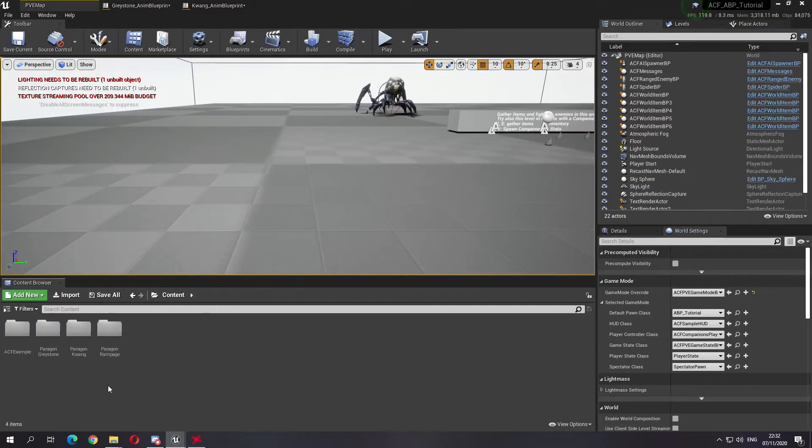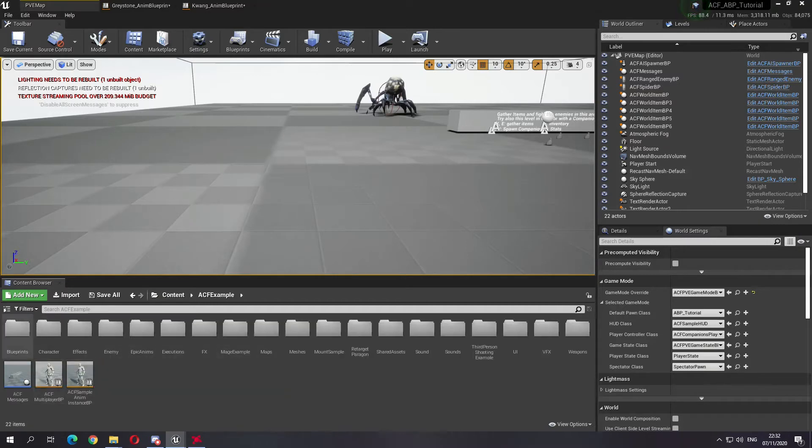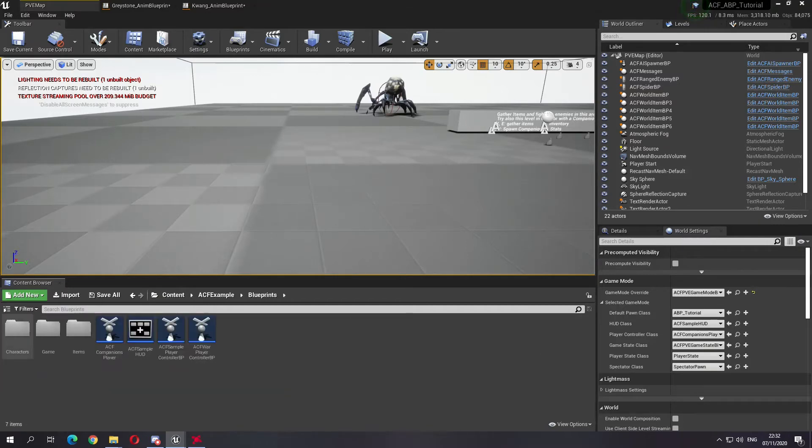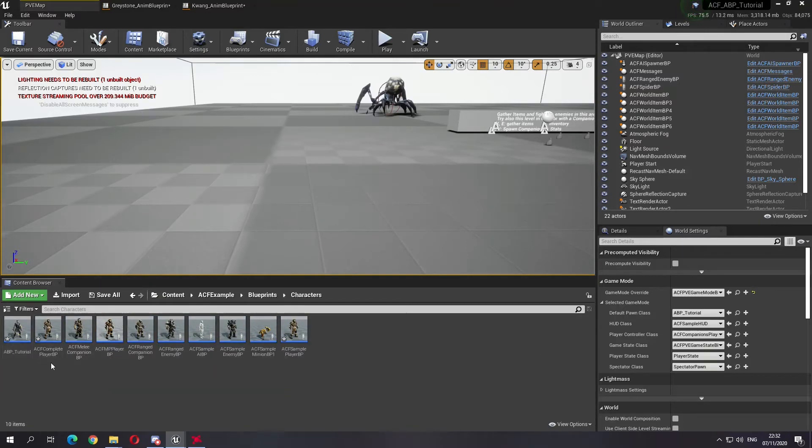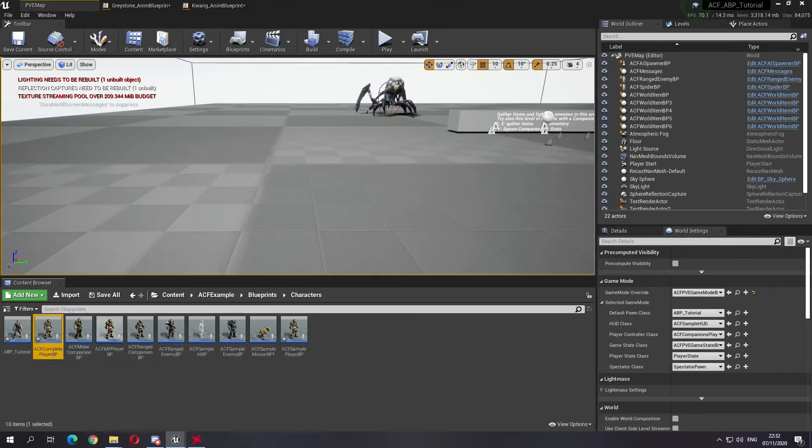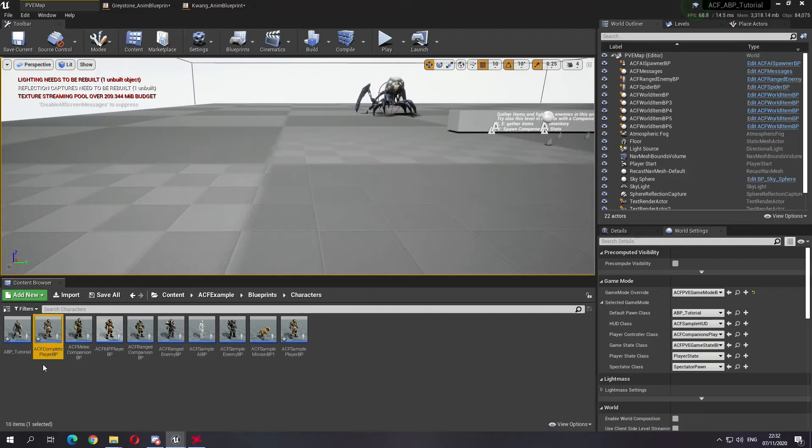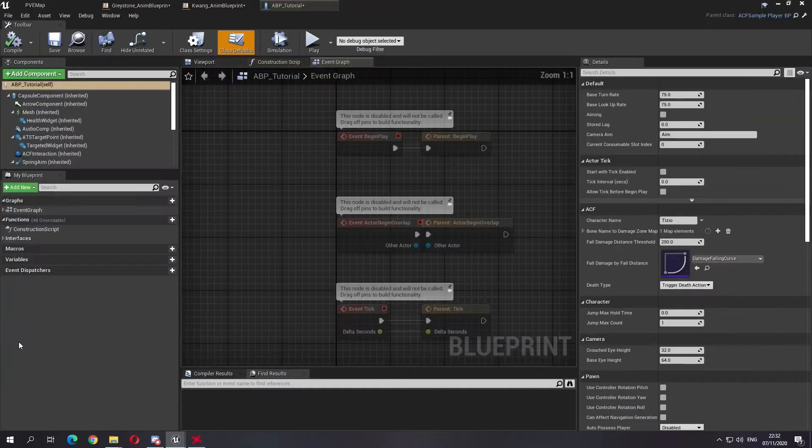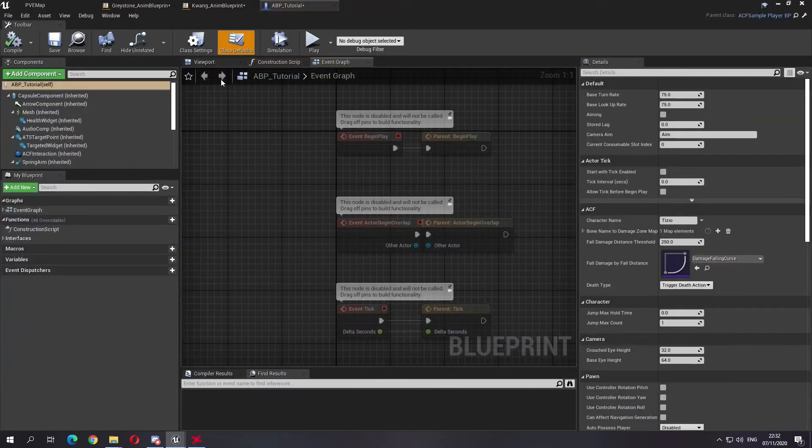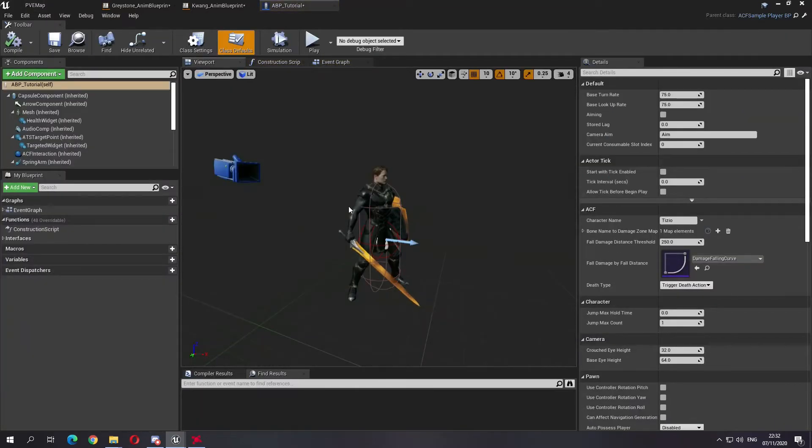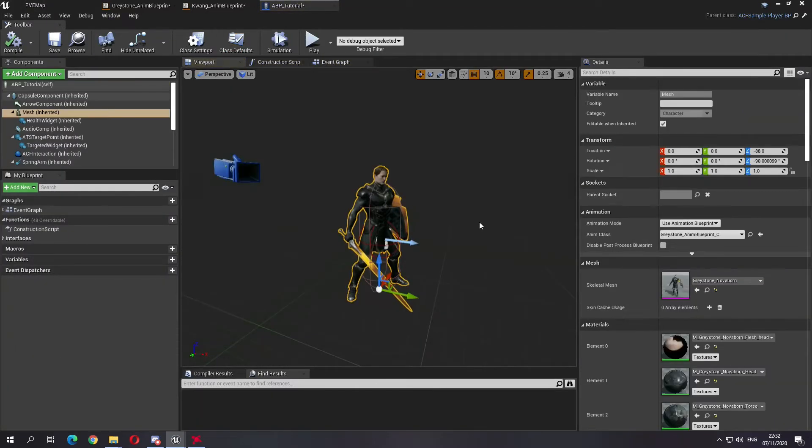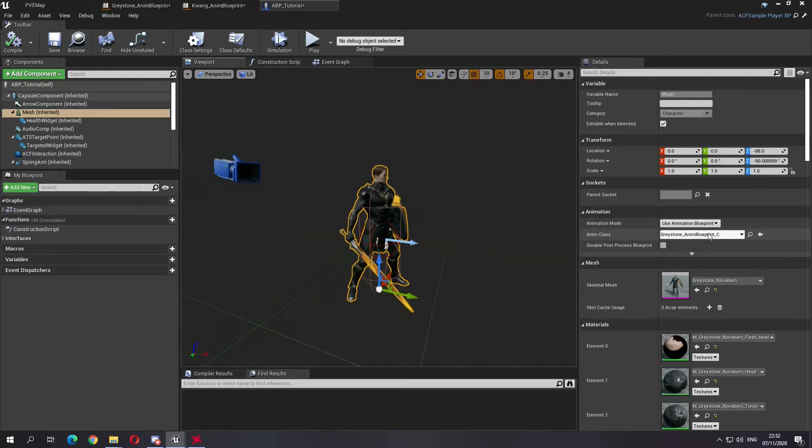Right now just for example we'll just keep it to this. The only other thing that I have done is I have duplicated the complete character and I have changed his animation blueprint to be Greystone's animation blueprint and changed the mesh.